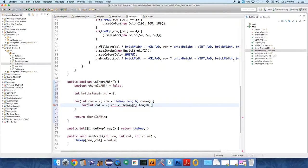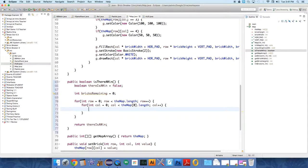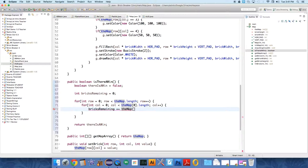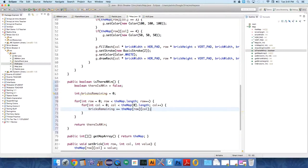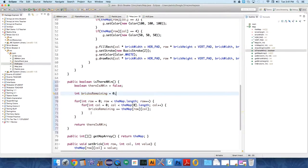So this loop should go until the value of column is no longer less than the map at row zero dot length, column plus plus. And all we need to do is bricks remaining plus equals the map at row column.